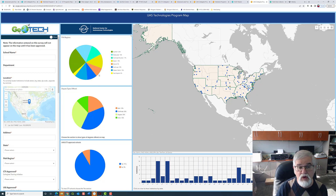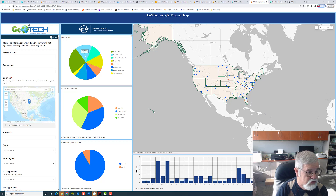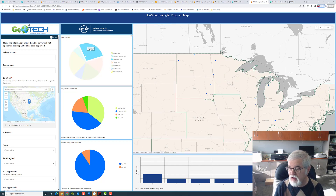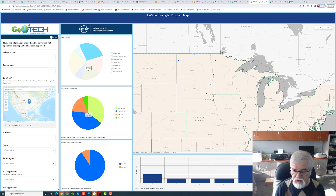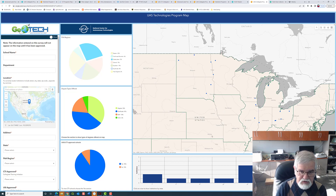If we only want to look at schools in a certain region — let's say the Great Lakes region — that's this paler blue color. I'm going to choose that. Notice the map automatically zooms in, the bars show us just the data for that region, and we can now explore that specific area.